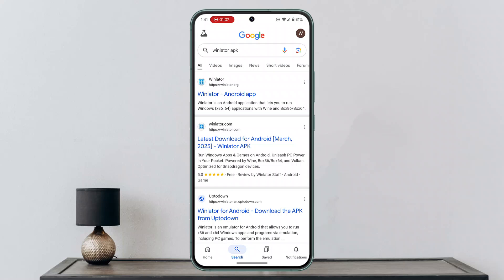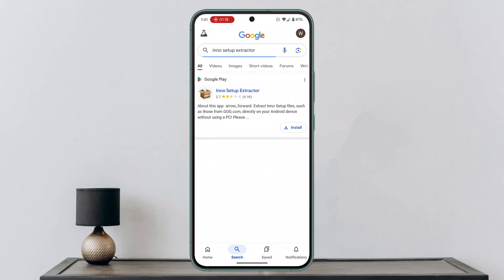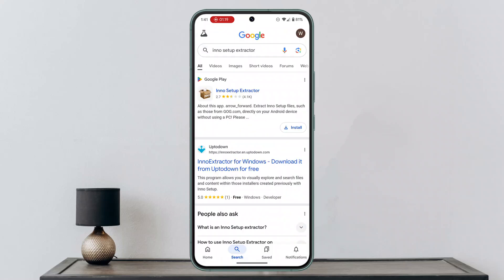Another emulator option is Inno Setup Extractor. You simply follow the steps: install the extractor and then run the installation. That should be able to help you out. These are some of the ways to actually install EXE apps and games on your Android device.